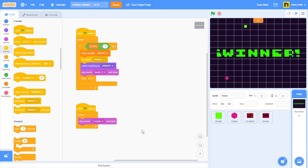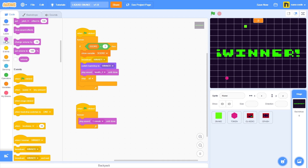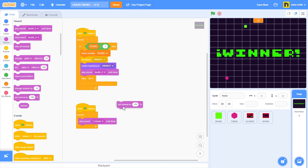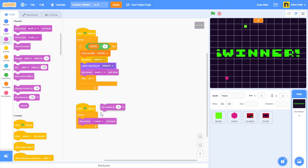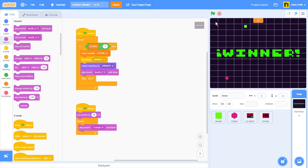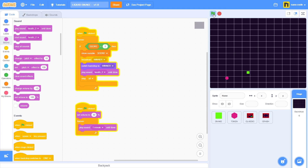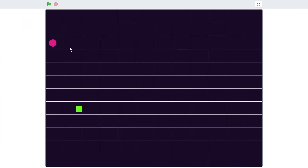If we want to change the volume of the song, go to sound, take the set volume block, change the value from 100 to 30, and place it right below the when green flag clicked block. Start a new game and we can see the volume of the song is much lower now. We could also change the score limit needed to win from three to something more challenging — let's say 20 points. The game is pretty much done.